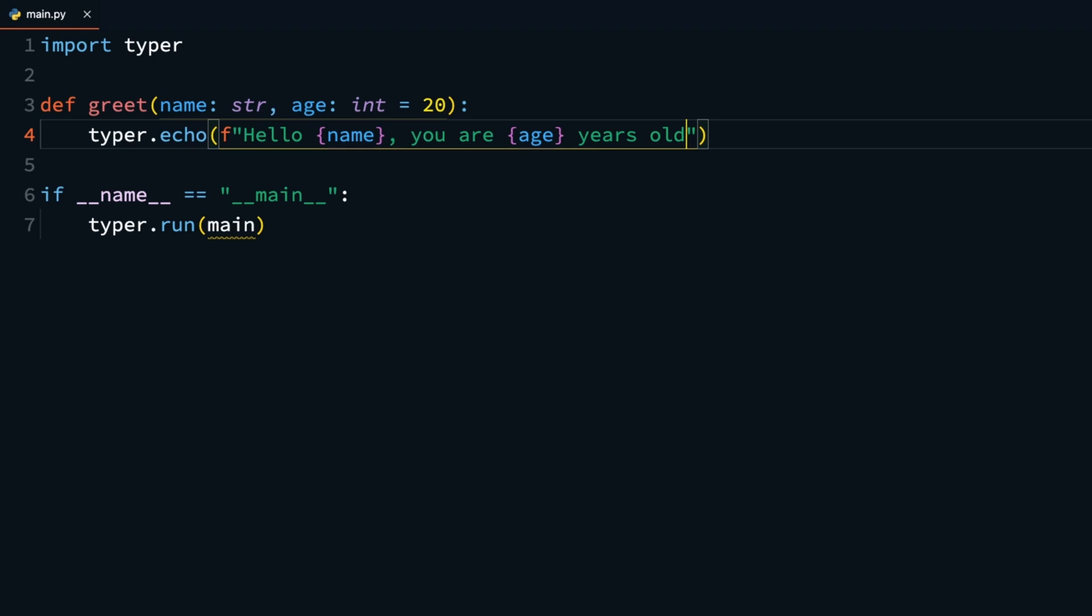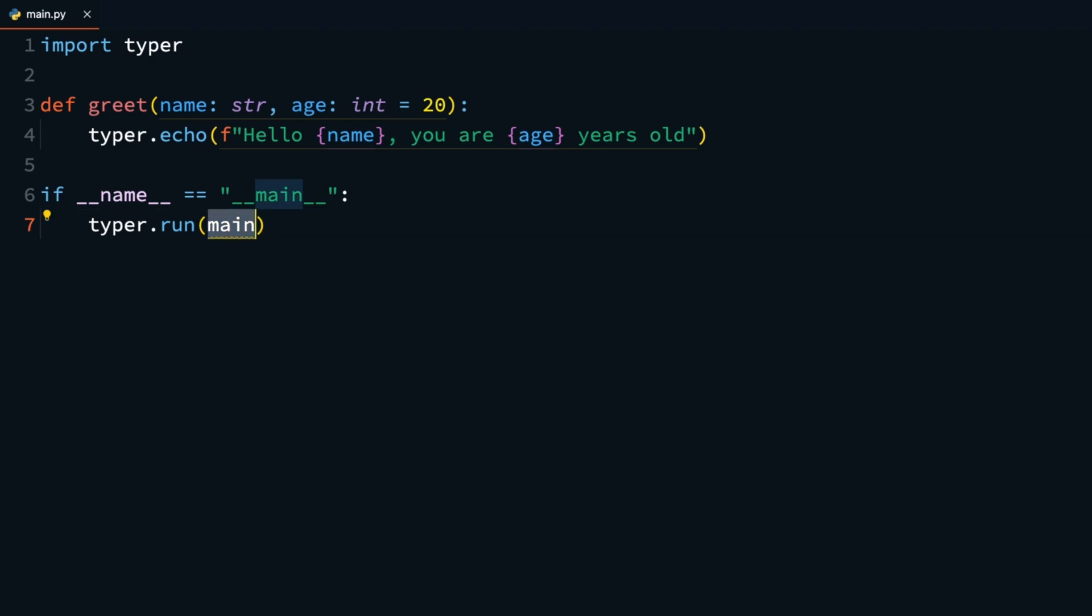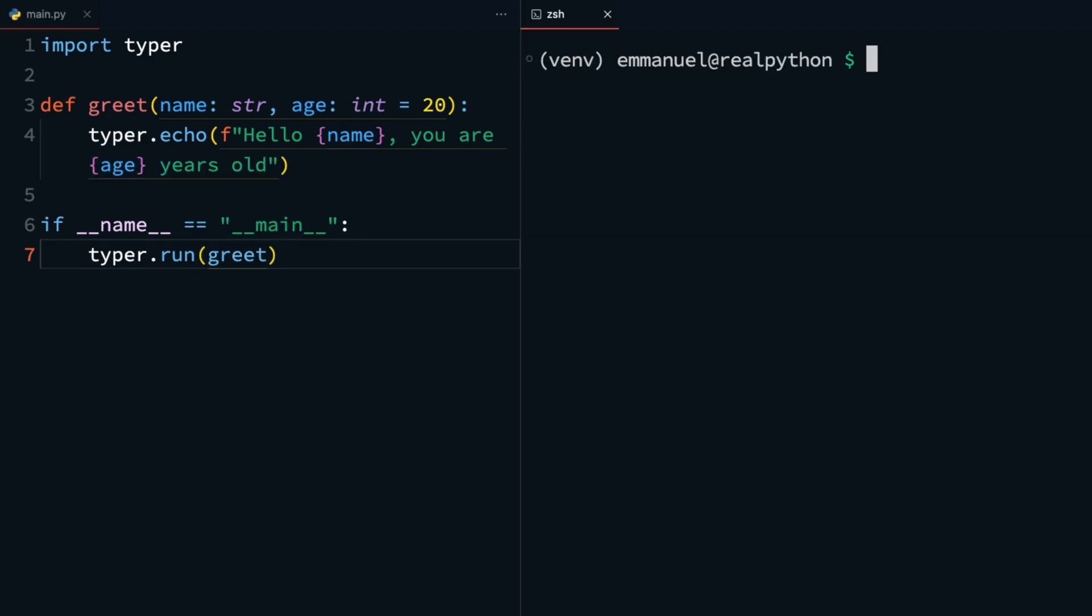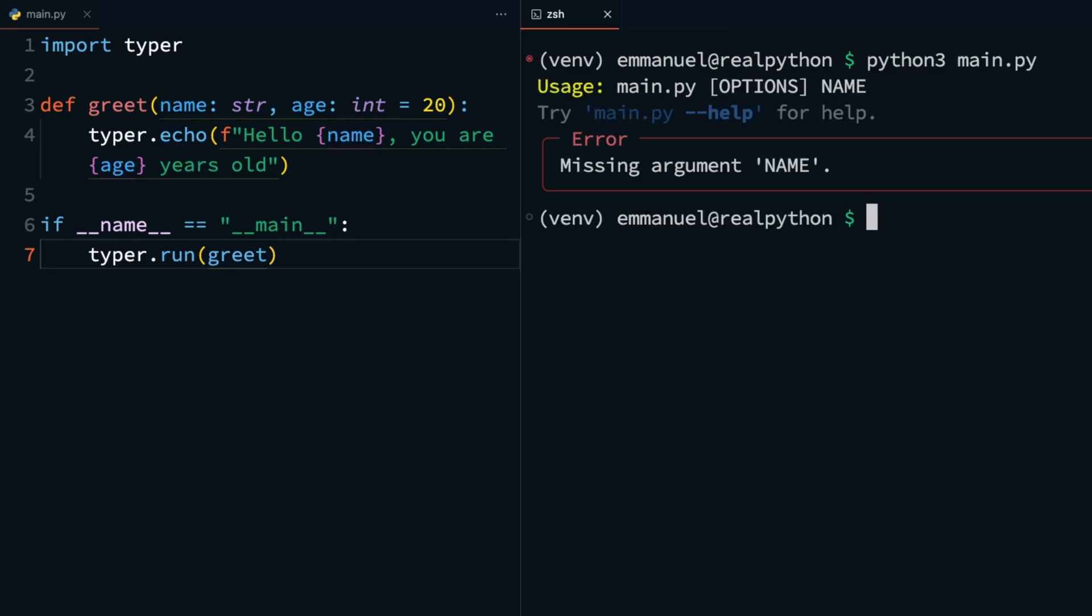Then you change your Typer run command to take the greet function instead. Remember to save the file. Now, if you save and try to run this as is, like you did before, you should get an error saying missing argument name. That is because the name argument you've specified is required, and the program fails without it.